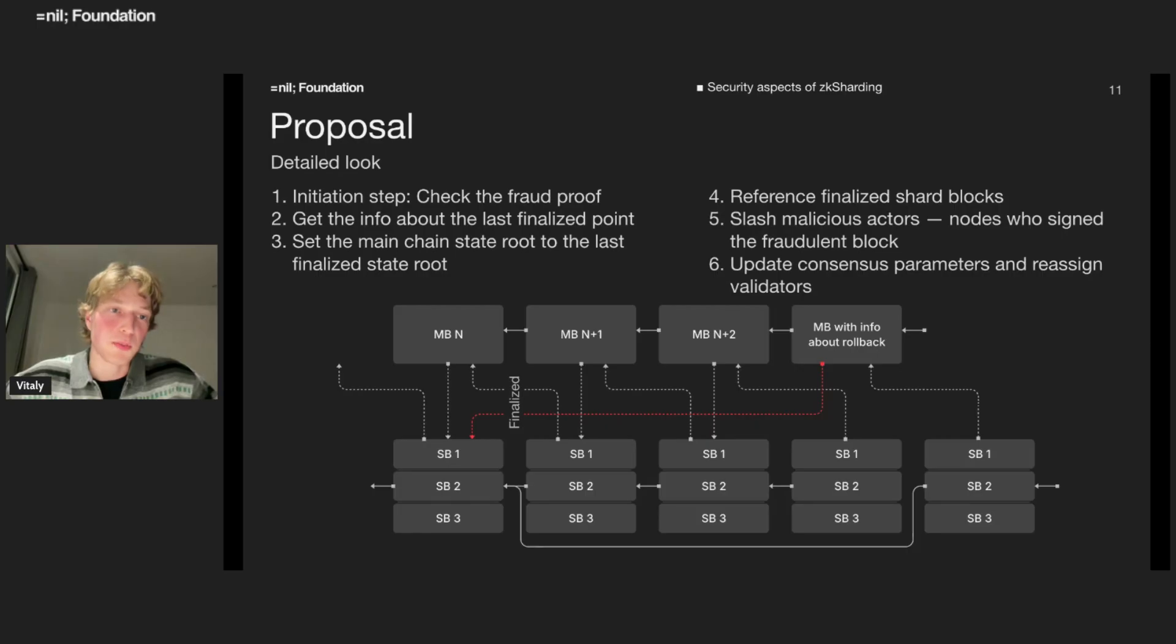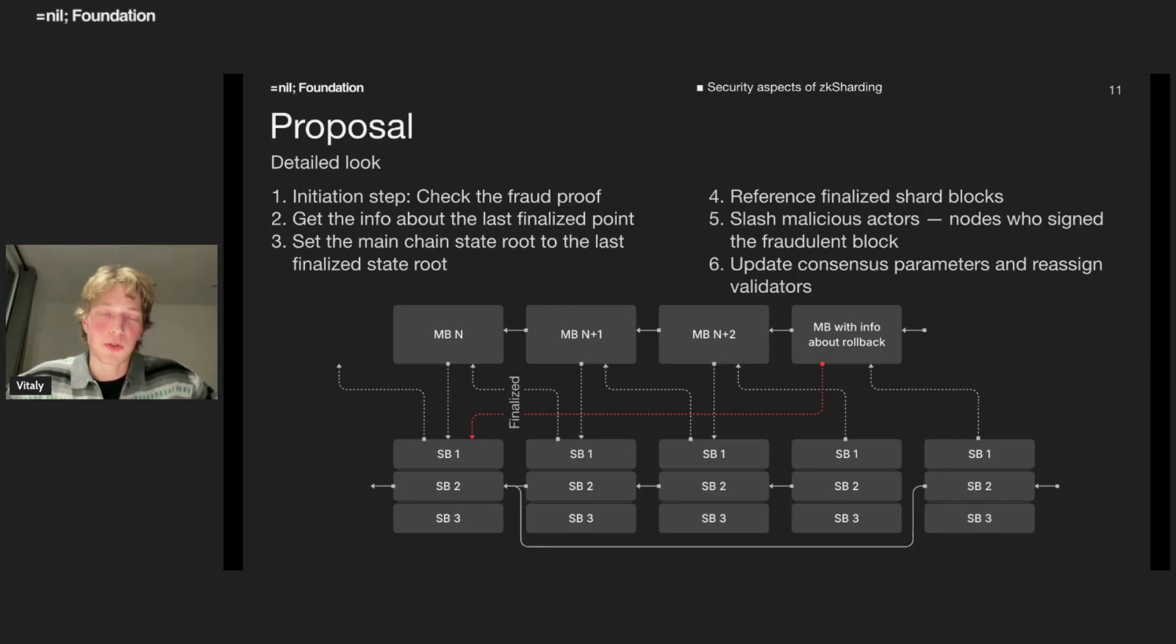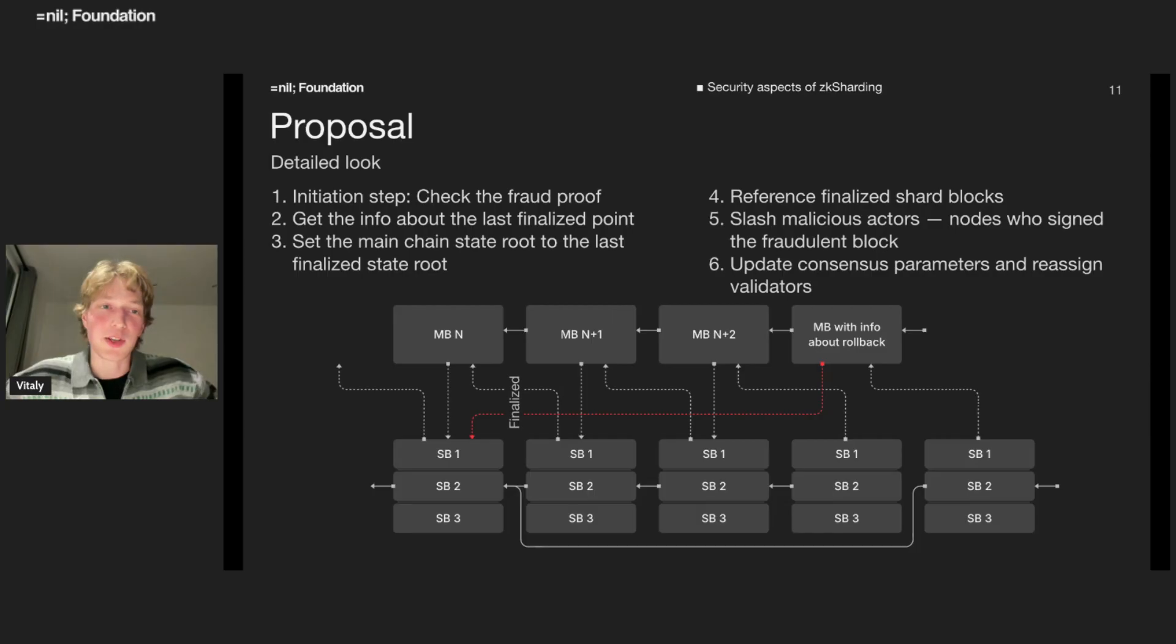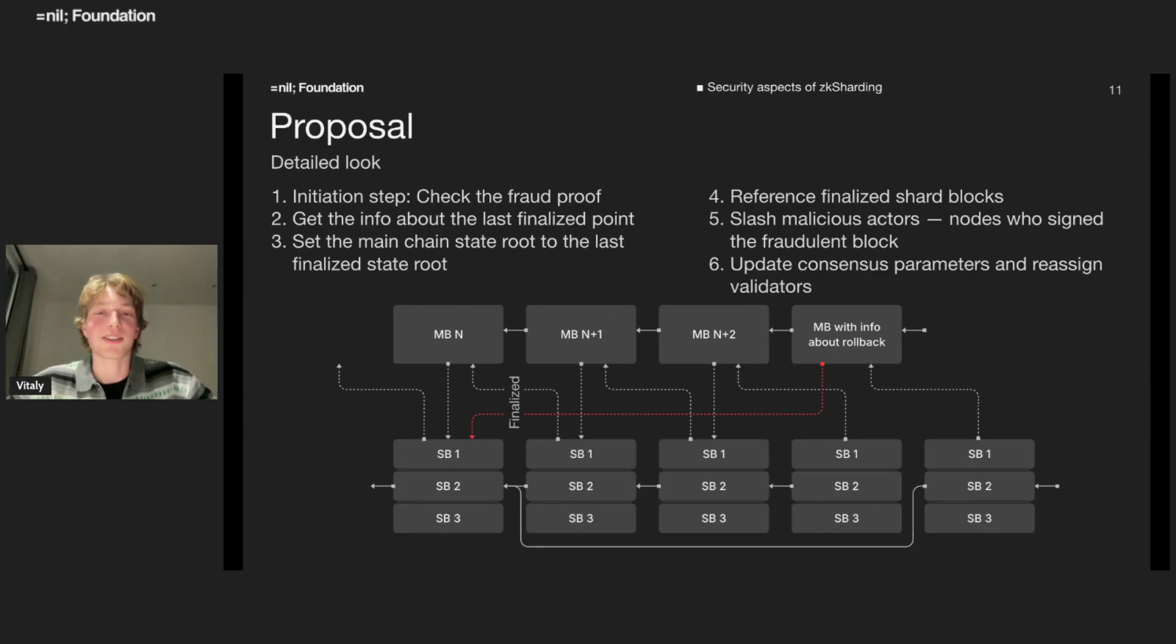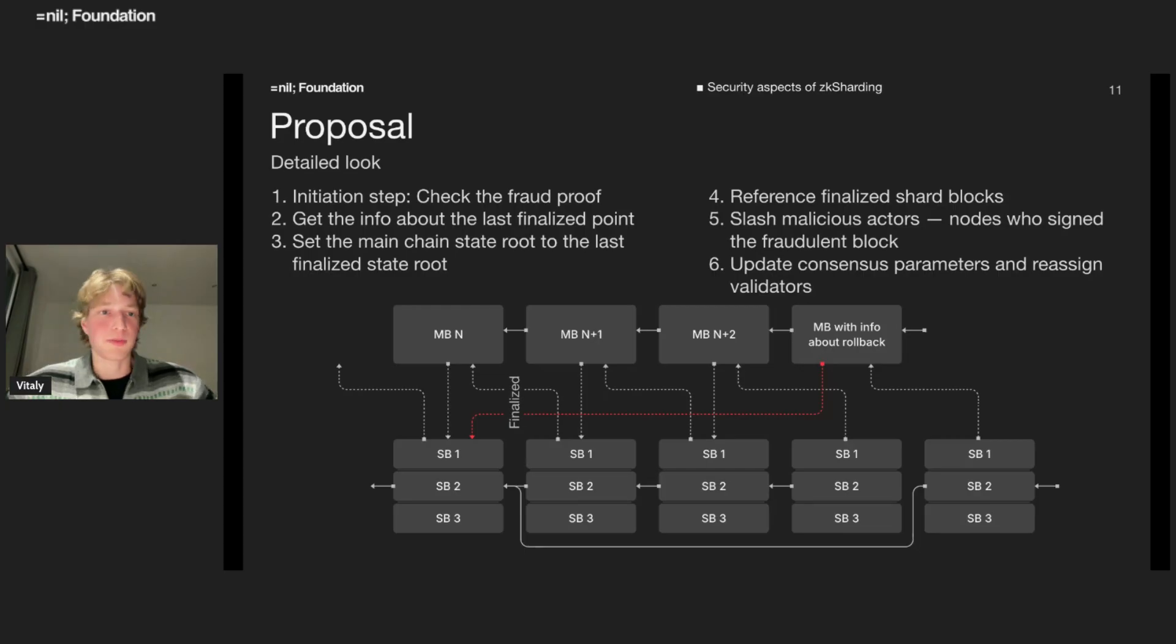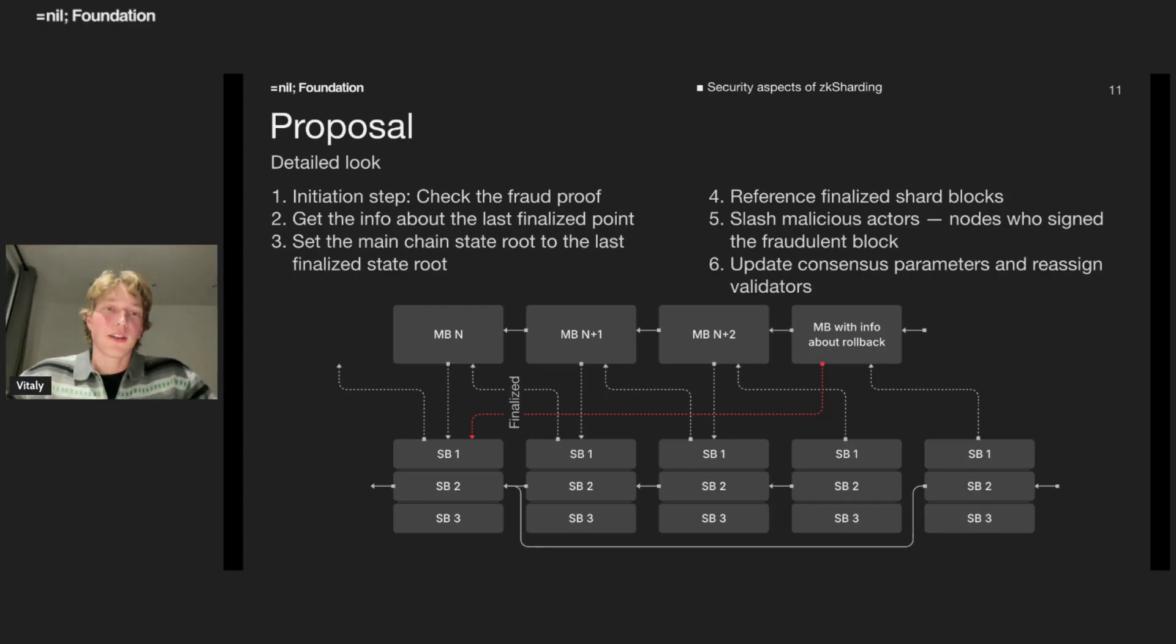Since in our protocol, each main shard references the execution shard, we just require it to reference back to these finalized shard blocks. So that basically means that we reset the state roots, not only on the main shard, but on the execution shard. As you can see on this picture, we fork shard blocks, shard chains. And finally, we slash validators who committed crime and update consensus parameters, meaning reassign some validators. That's it, that's the proposal.